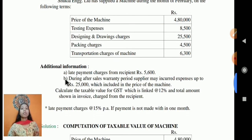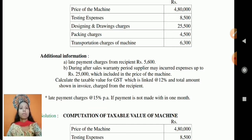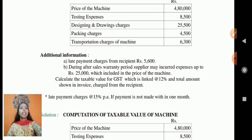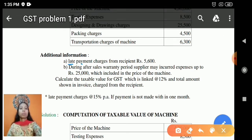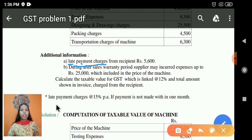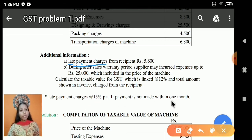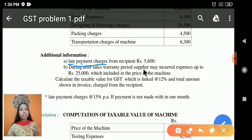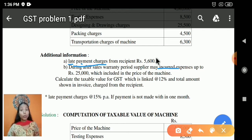There is some additional information. You have to concentrate on the late payment charges from the recipient of Rs 5,600, at 15% per annum if payment is not made within the month. The recipient has not paid within one month, so a late payment charge is applied. Also, during the after-sales warranty period, the supplier may have incurred the following expenses. Note the word 'incurred' — incurred means already included, so you do not need to take it for calculation.